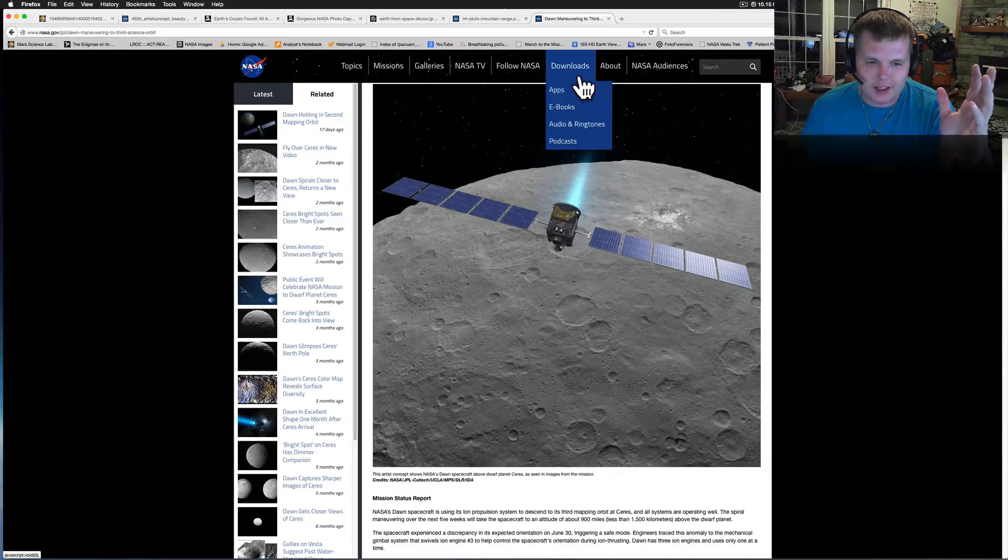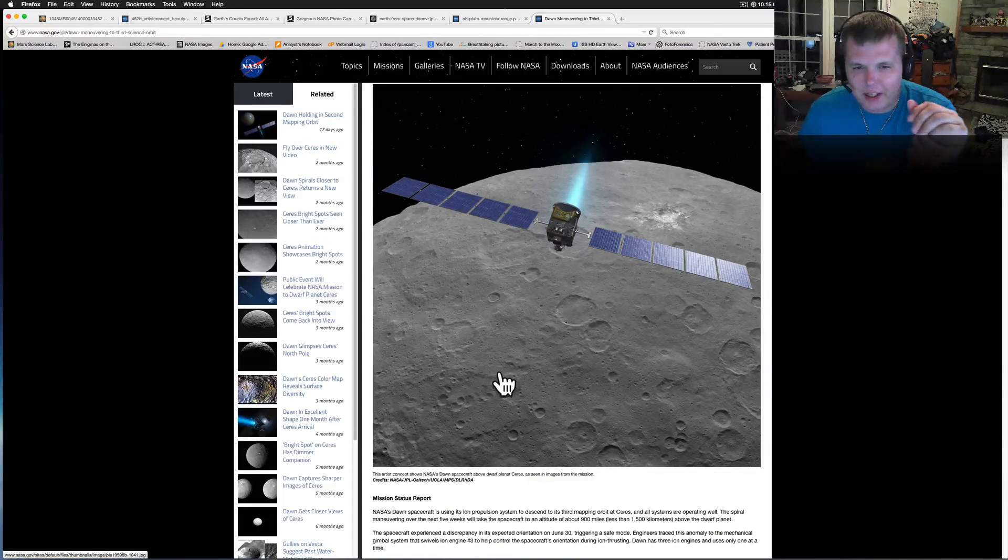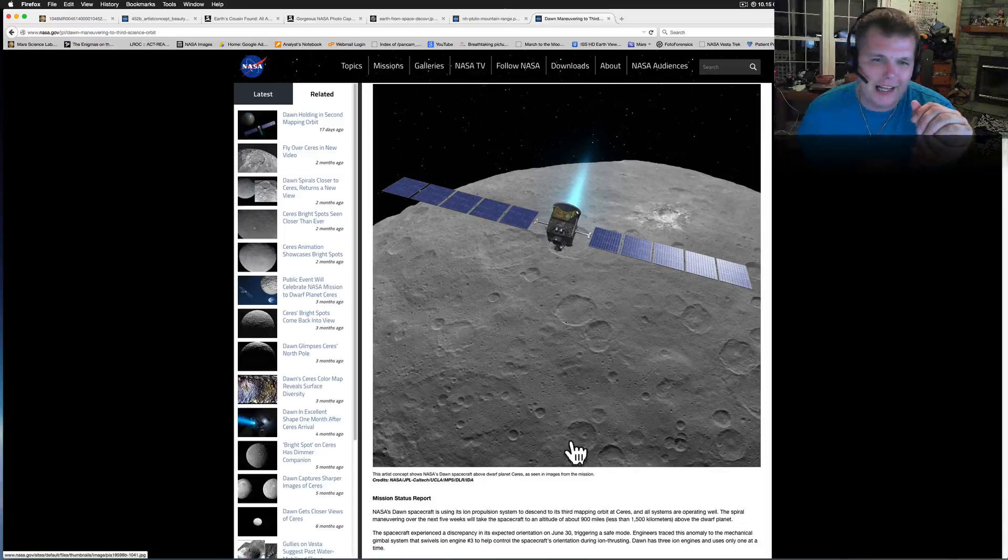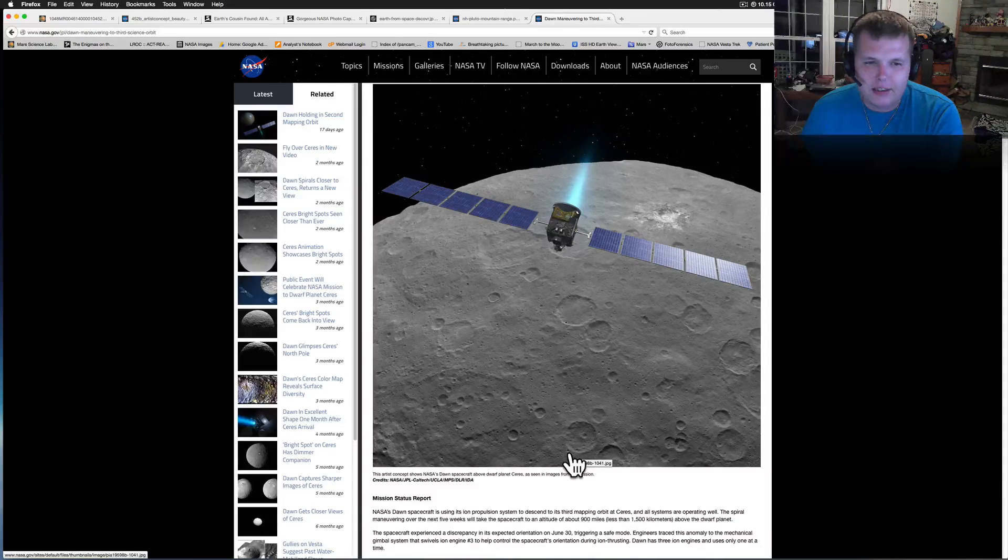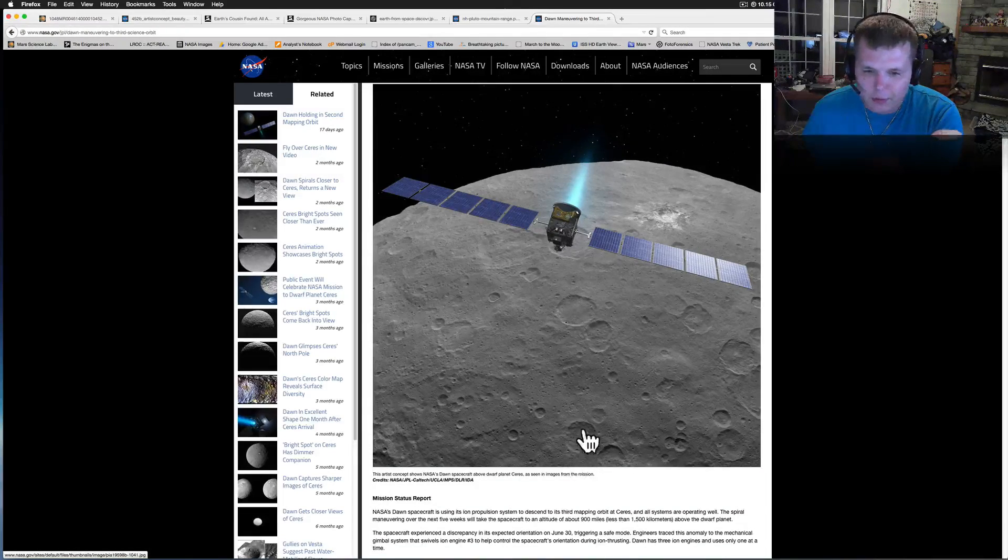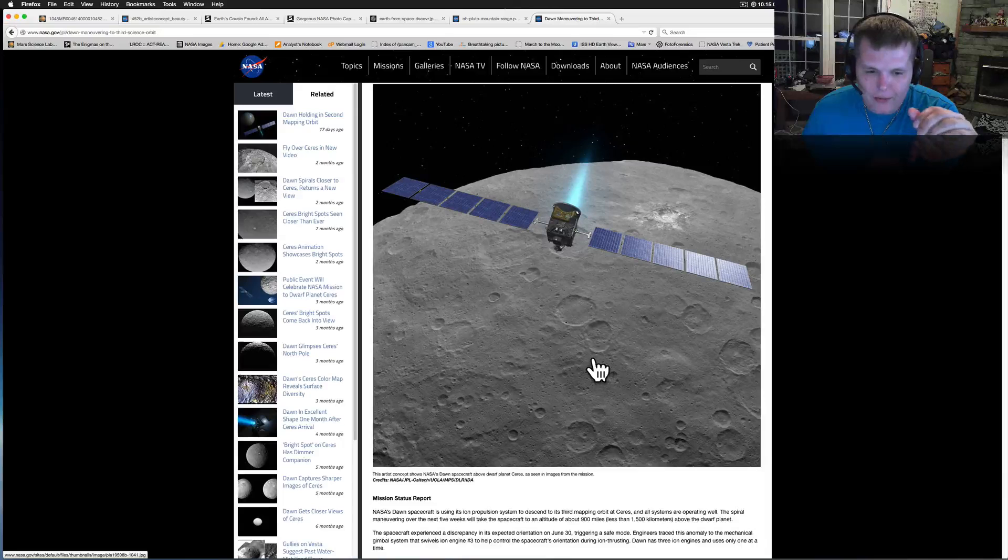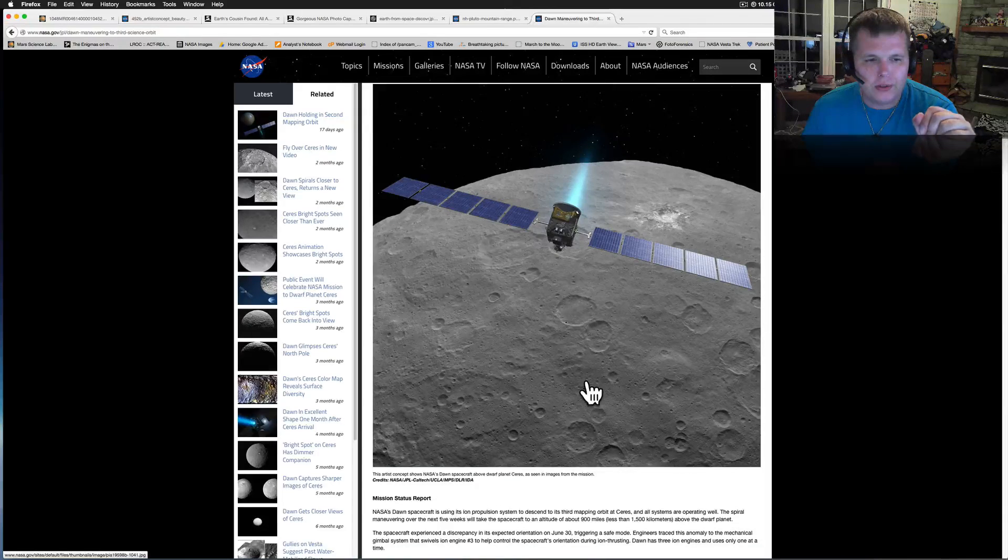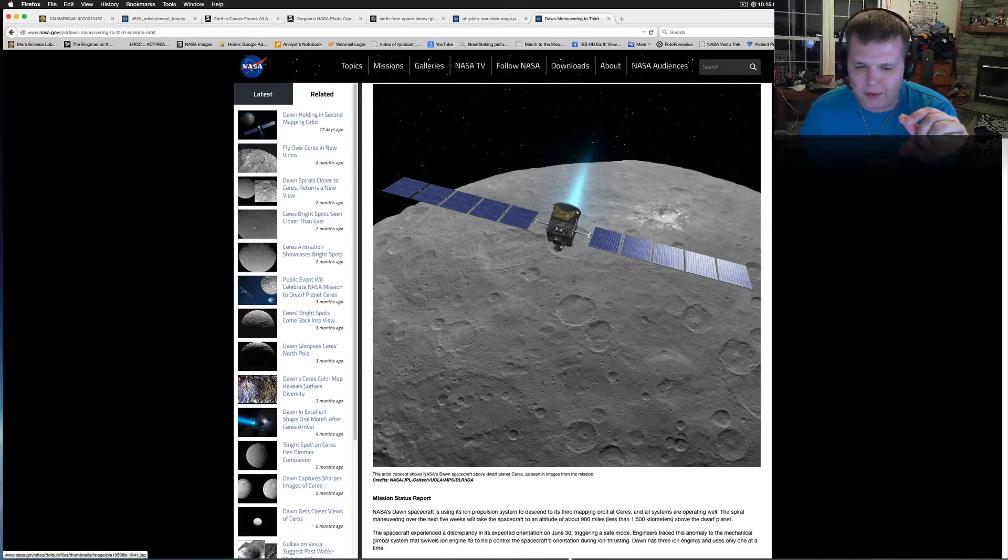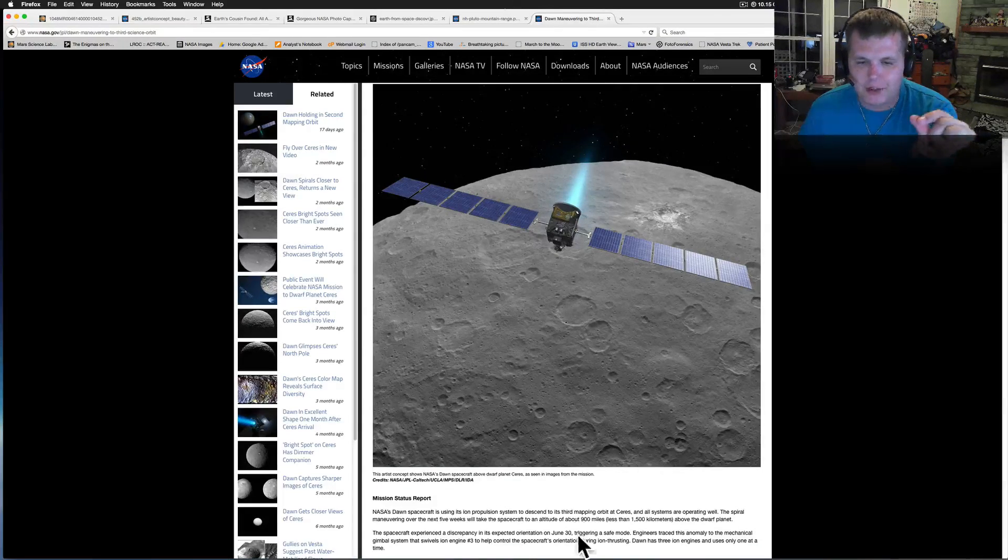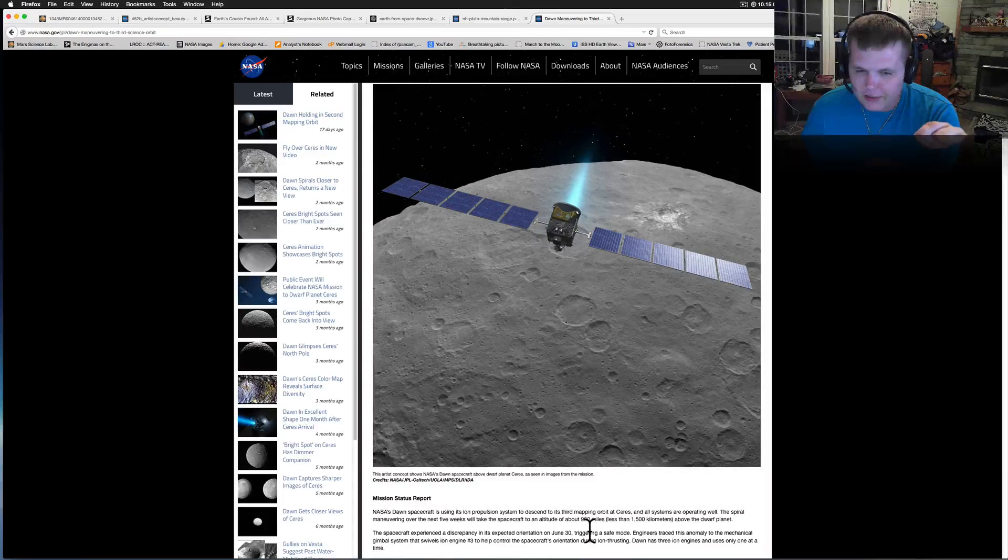Pretty cool. Of course, this is an artist concept as well. This is not actually flying over. But this spacecraft is neat. From what we got, we're really excited to see the bright spots up close,